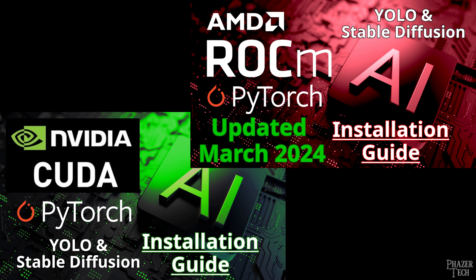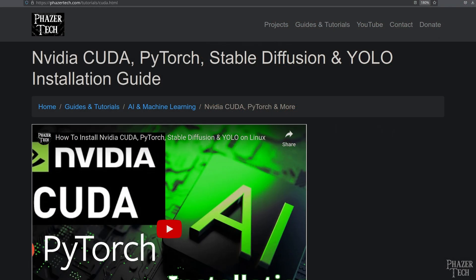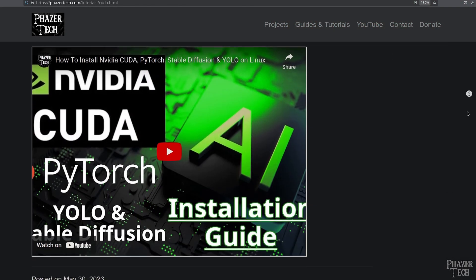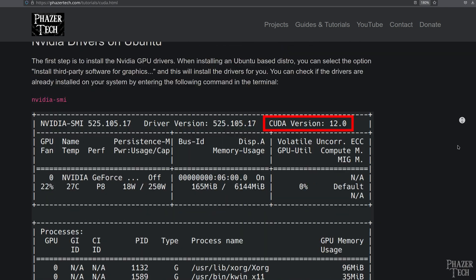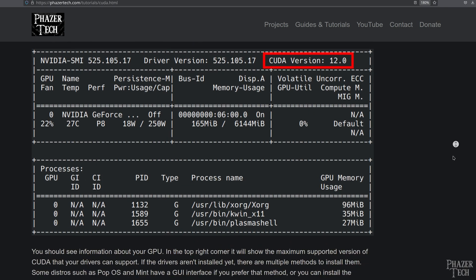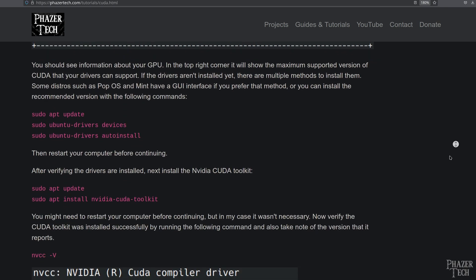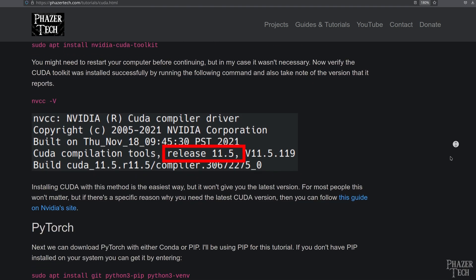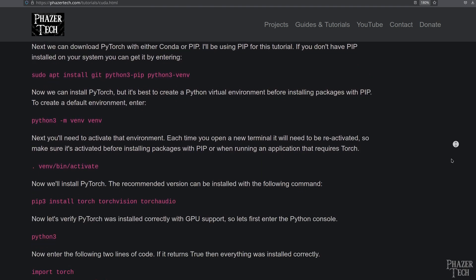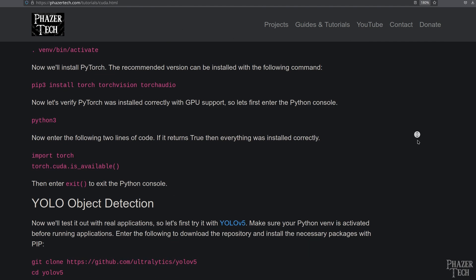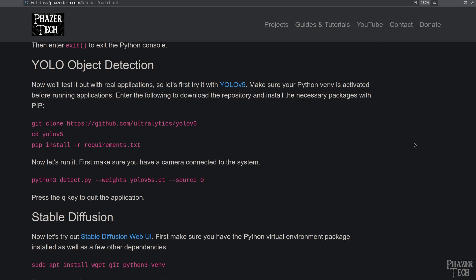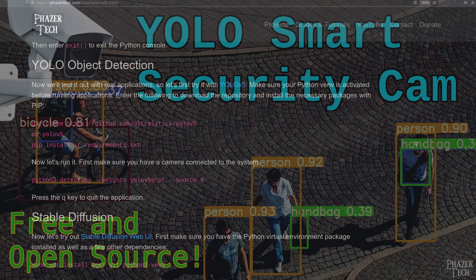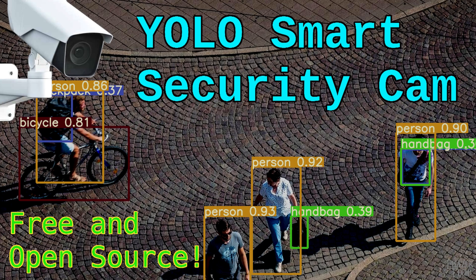So now let's talk about support for NVIDIA's CUDA and AMD's ROCm. I've previously made guides on how to install these on Linux, along with PyTorch, Stable Diffusion, and YOLO Object Detection. And I didn't have any issues installing CUDA using these exact same steps. YOLO Object Detection also worked flawlessly. So if you've been following my DIY smart security camera project, then you shouldn't have any issues running it on this latest version of Ubuntu.